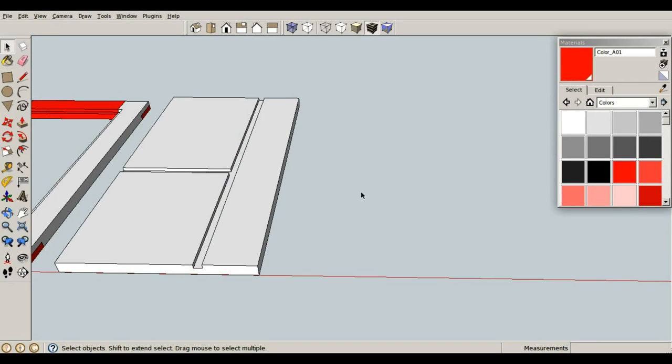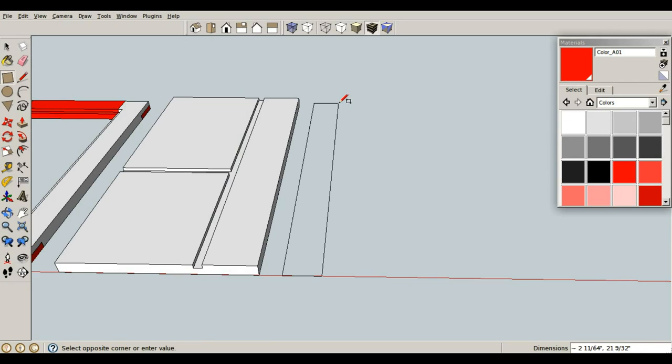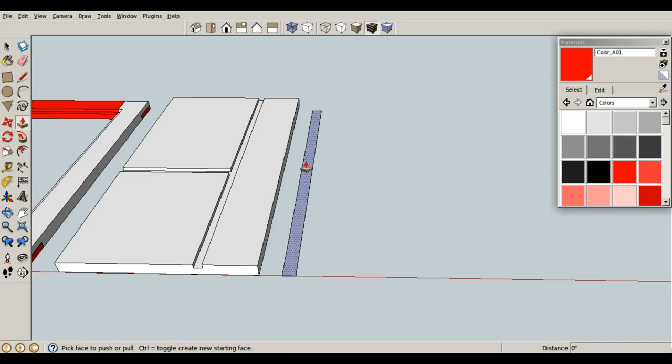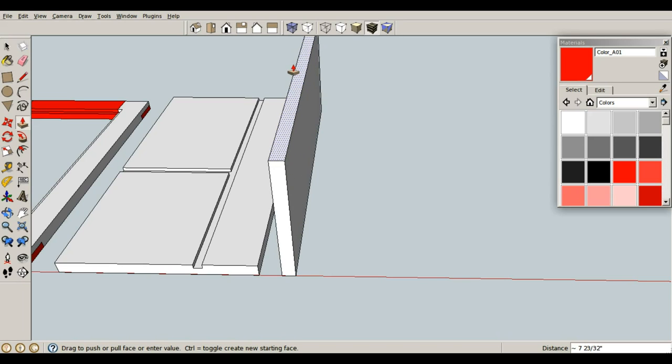Let's make some box joints really quick and easy. So R for rectangle, and I'm going to go 0.75 inches comma 20, enter. P for push pull, and let's pull it up with a height of 6 inches, enter.